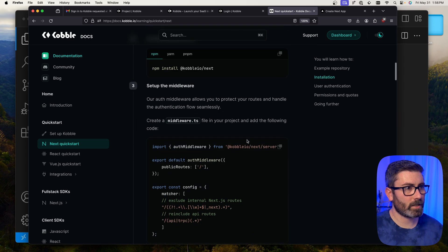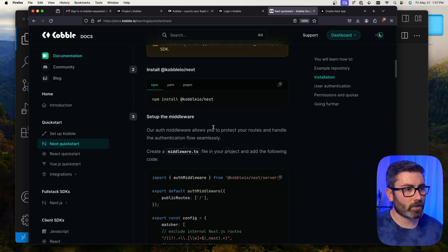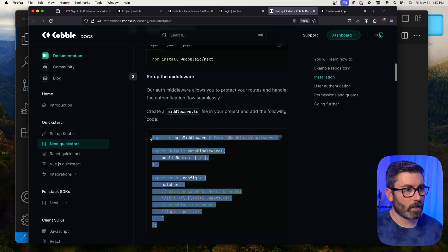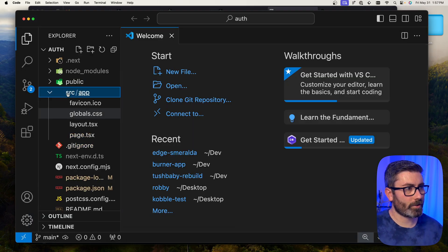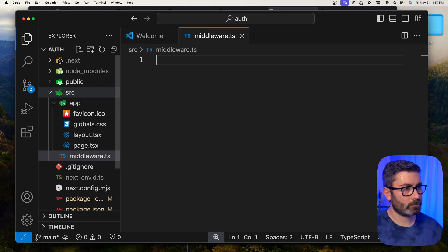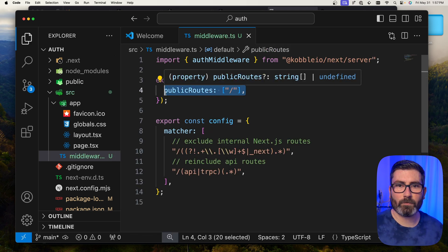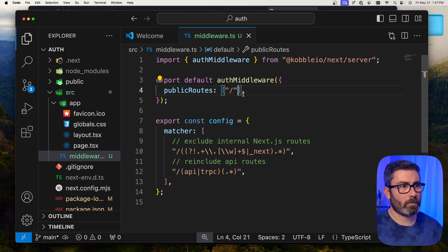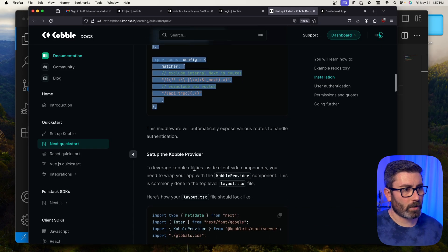The next thing we need to set up is middleware. Cobalt gives us example code in their guide — let's copy it, go back to VS Code, and create a middleware file inside the source directory called middleware.ts. We paste in the code, and the only part we need to configure is the public routes. We can add unauthenticated route URLs there, but for now I'll just leave the root route.